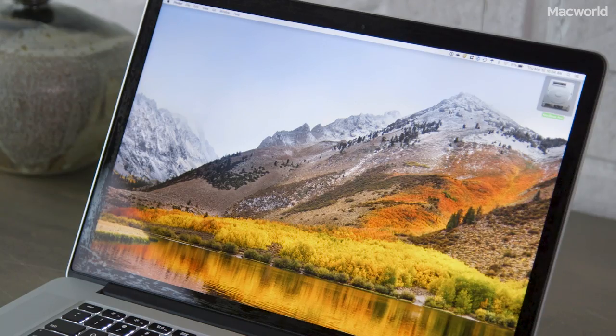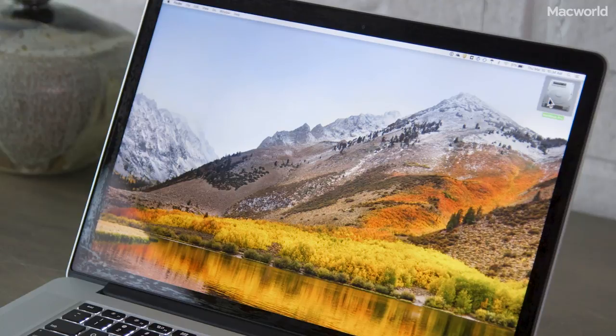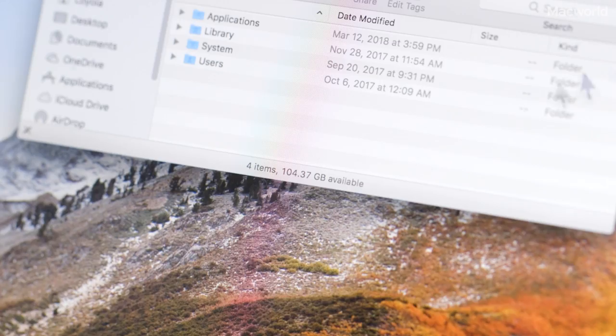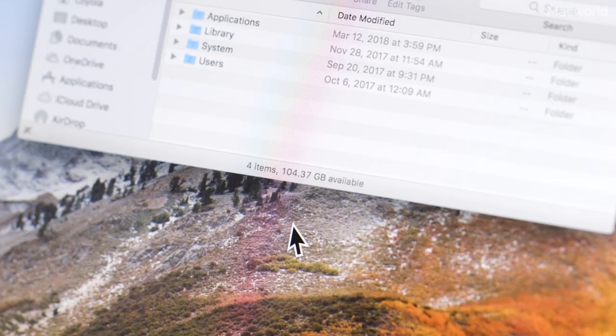Another easy way to check your free space is to open your hard drive and just look at the bottom of the Finder window.